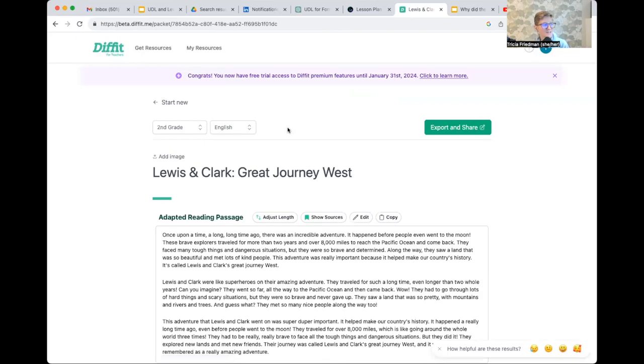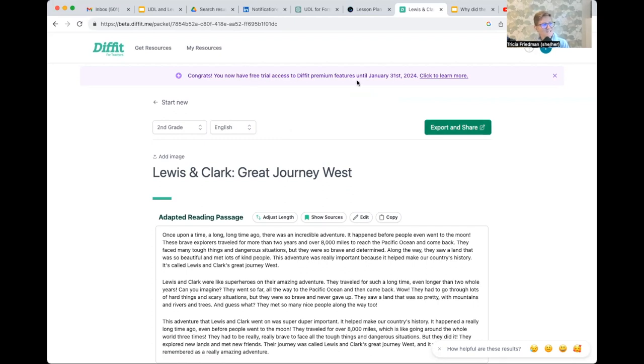So that's having a look at Diffit. It's a great tool again, and you'll notice that it even gives you access to check out their premium features as well. But I will say that actually a lot of their free support, I'm a big fan of. Hope that helps.